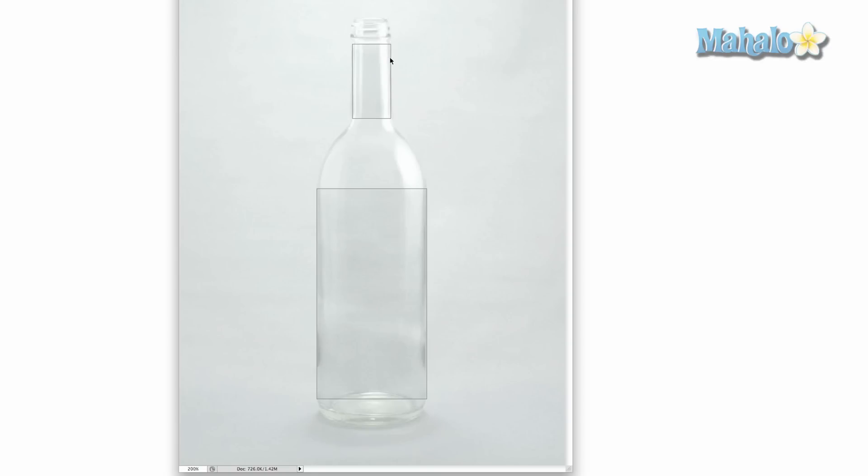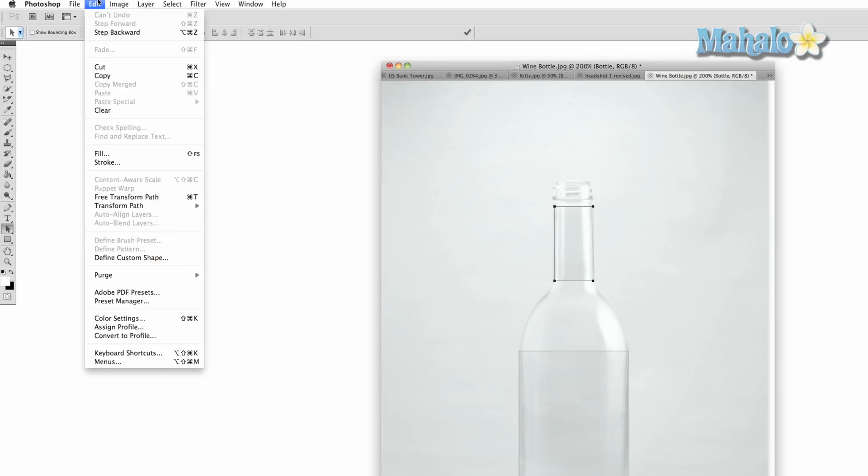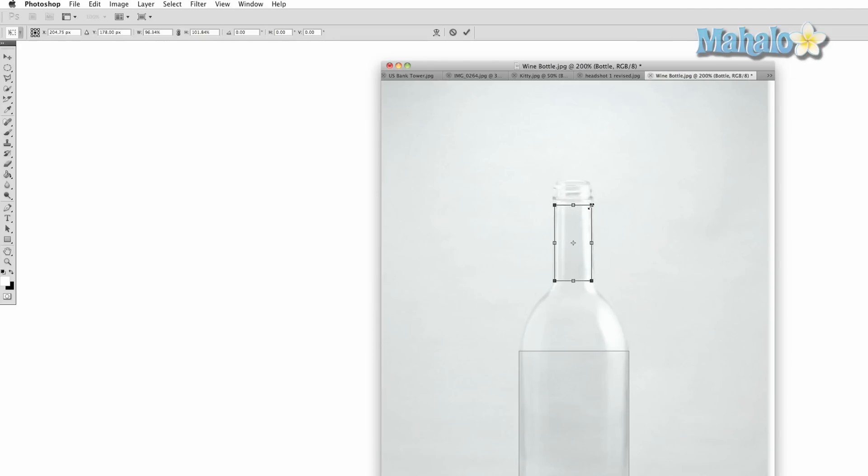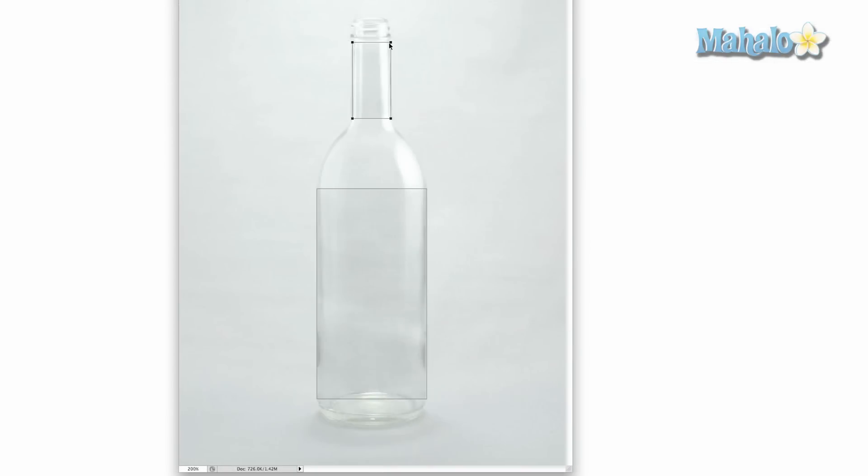Let's say you wanted to transform one of your path selections again even though you've already let go of the mouse. What you can do is press A, that's your direct selection tool, click on the path, then you can go up to Edit and click Free Transform Path. You can also press Command T to do the same thing, that's the keyboard shortcut. You can move it around to wherever you like and press Enter when you're done.